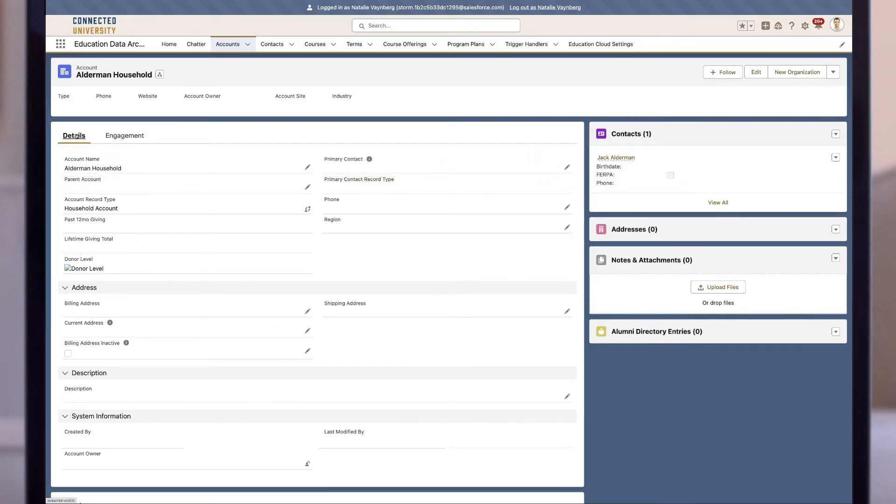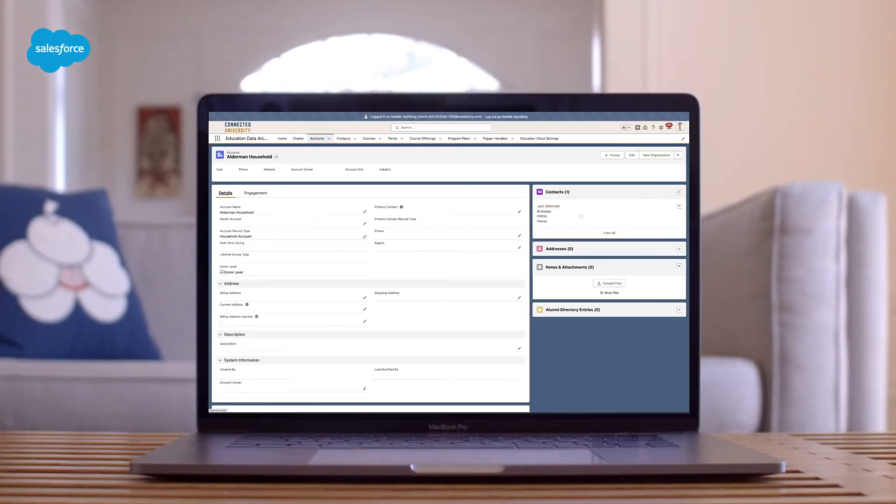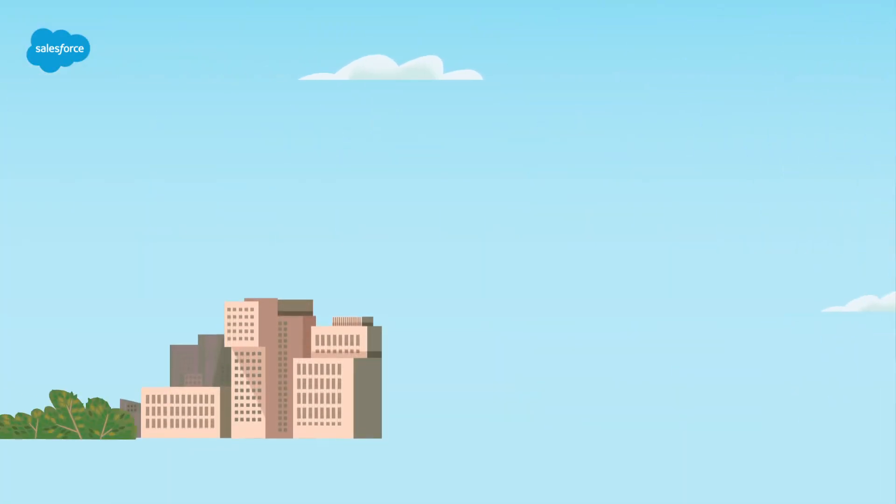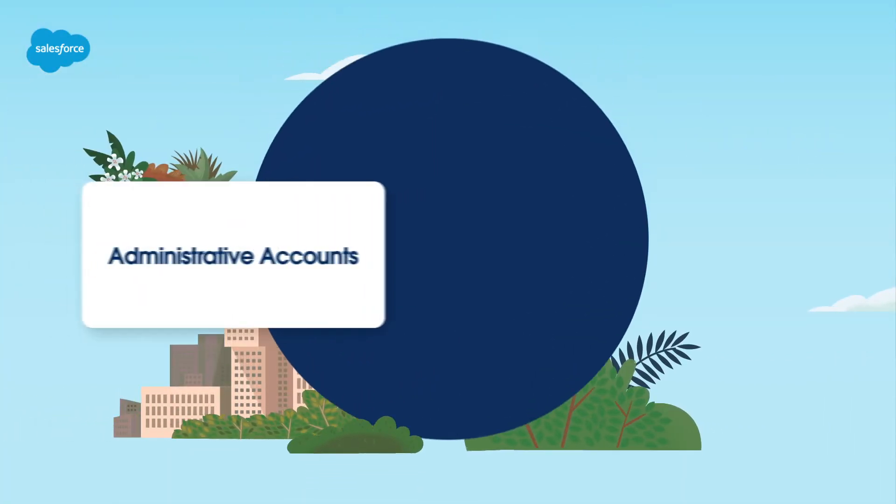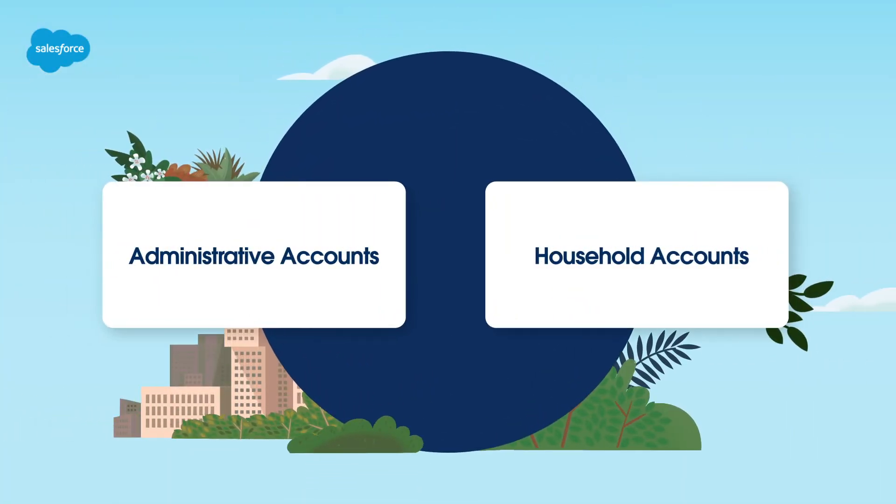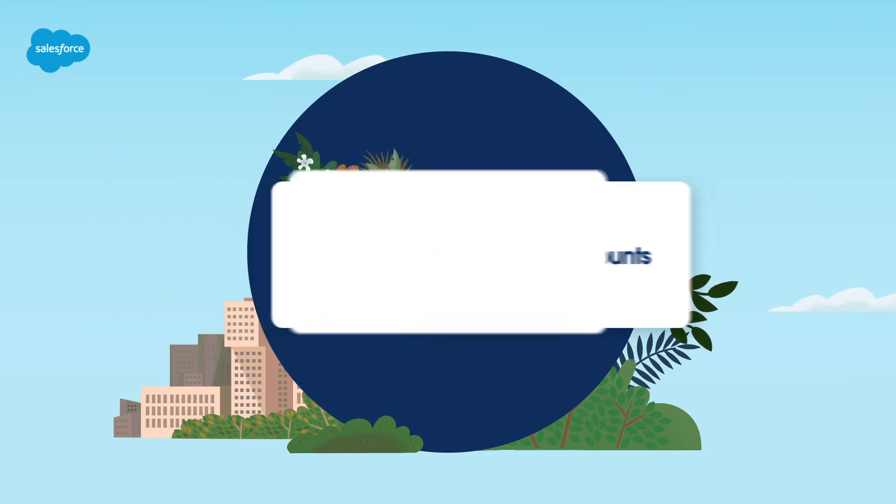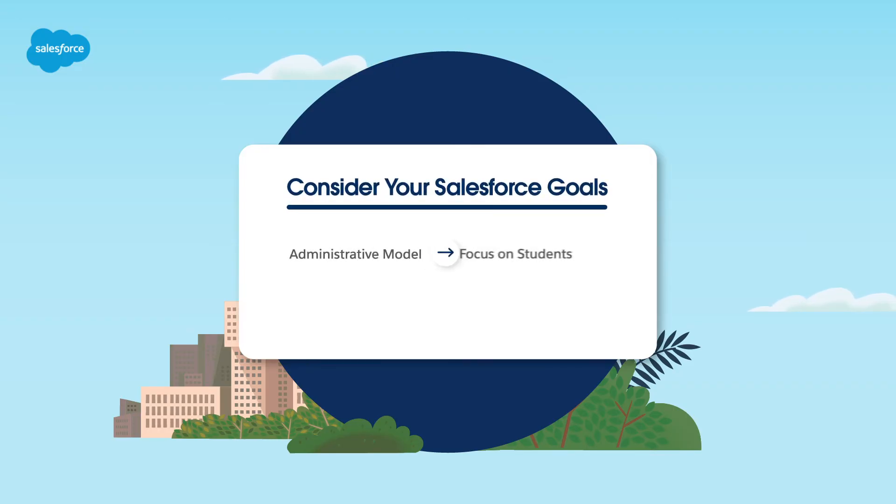There are pros and cons to each model, but there's no wrong choice. You can even switch models at different stages of the student lifecycle. For instance, consider using administrative accounts for recruiting, admissions, and active students, then transitioning to the household account model for alumni.